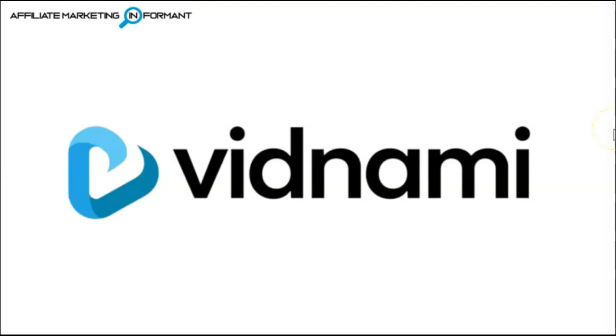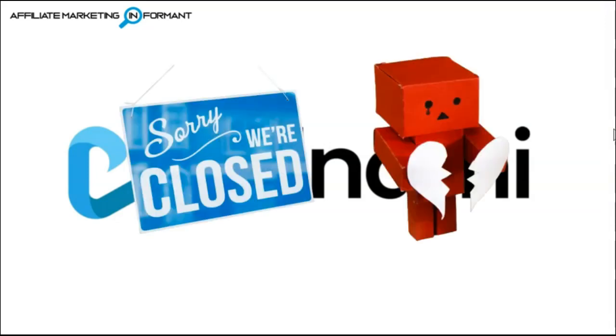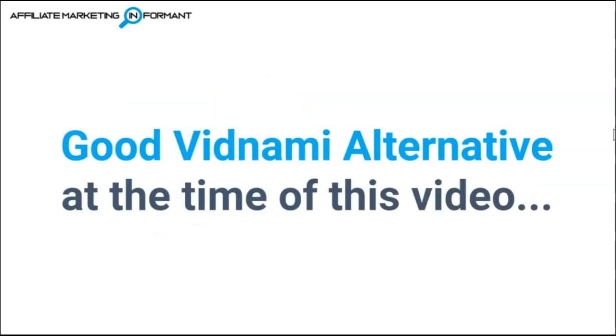Now, if you haven't heard by now, Vidnami is gone and all former Vidnami lovers are very sad and heartbroken. So we've been in search of a good Vidnami alternative, and this is one we checked out.